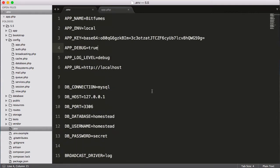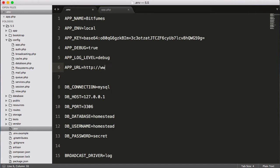So you can see this file is actually your configuration file, or we can say the environmental file. What environment you want to create for your Laravel project. And again, the most important thing is APP_URL. When we go to live, then we have to say like www.bitfumes.com like that, but we are on localhost.